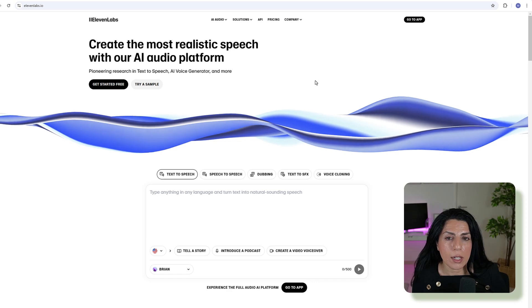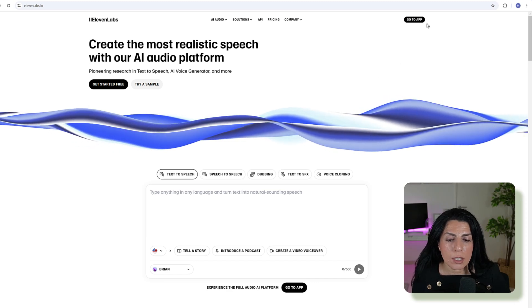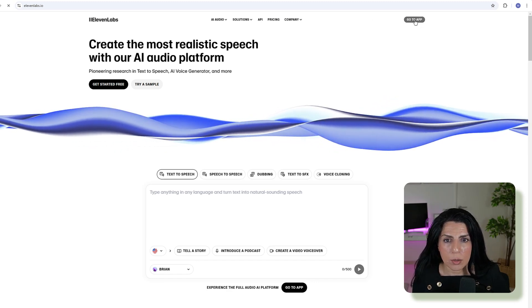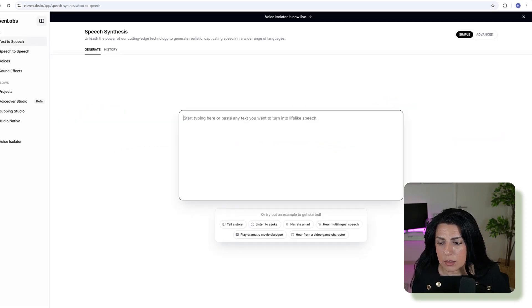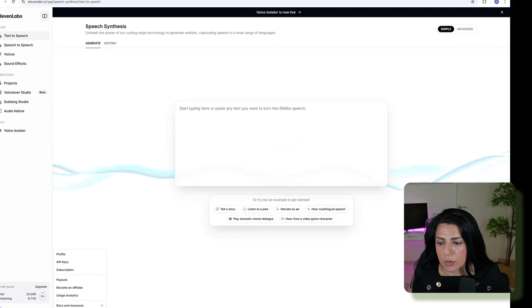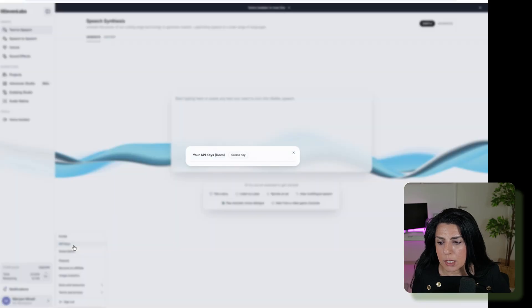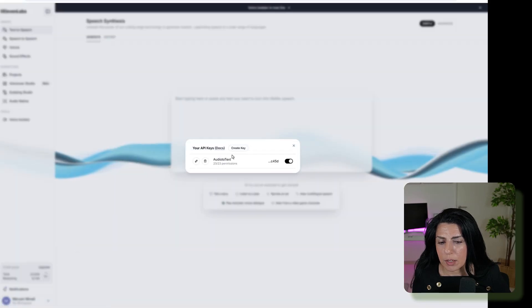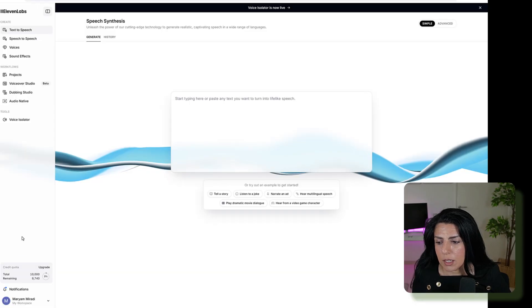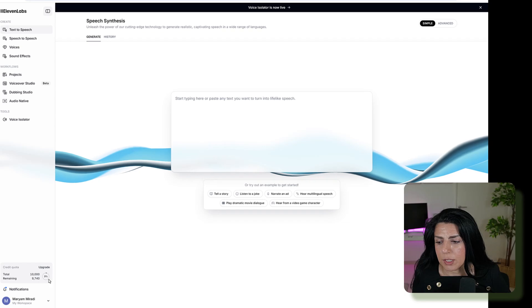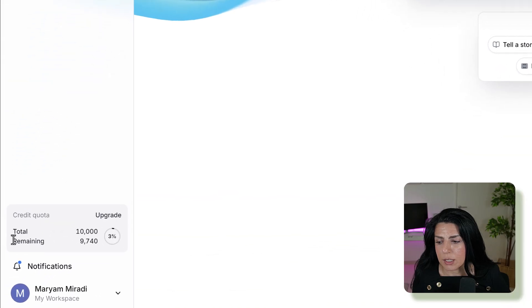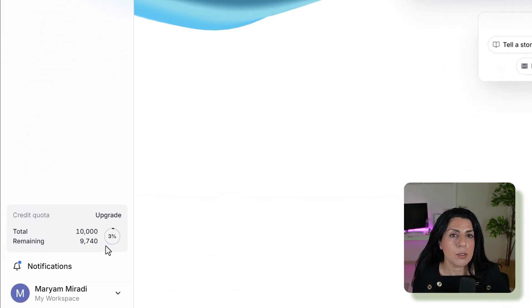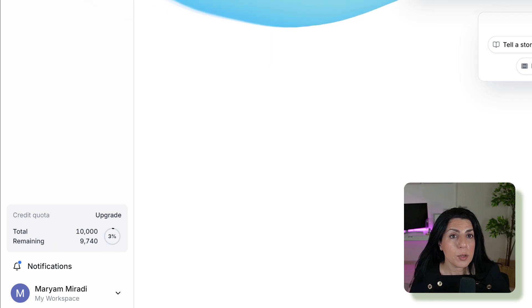Just go to 11labs.io, then log in with your Google account. Then you can go to app, then on your profile you can see API key. I already have one, so you can apply here, just create a key. You can see I have some free credit and I've used just 3% of that, so it doesn't go very fast. You can use the free credits.